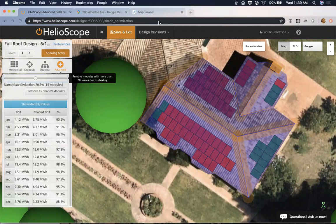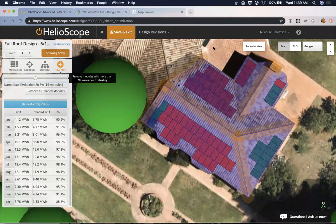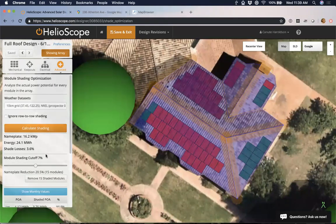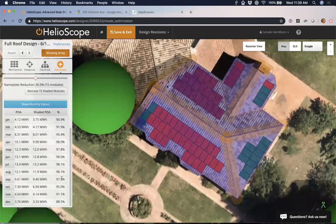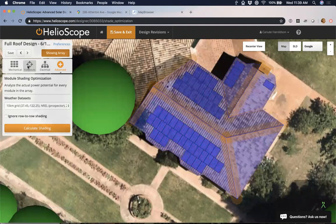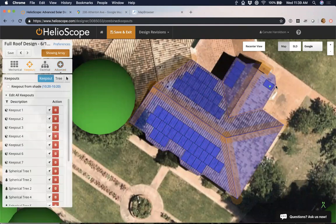We did have a couple more questions come through. Somebody said 'can you show again by the flat roofs?' — I'm not quite sure what you're referring to, please feel free to type that in again and elaborate. I've removed all these modules due to shading effects — I've got 3.6% shade losses now. I've taken the module shading cutoff down over every month. So I've got a really detailed idea of how this is going to perform.